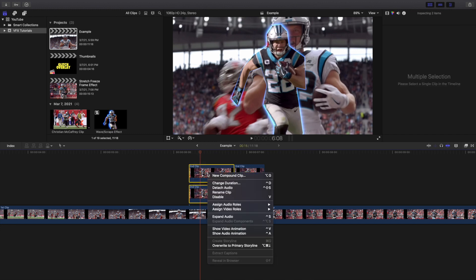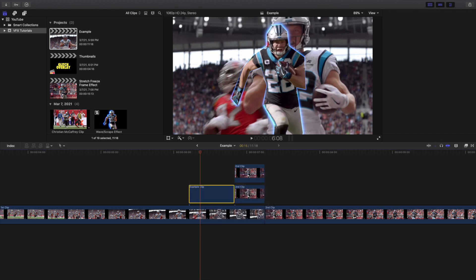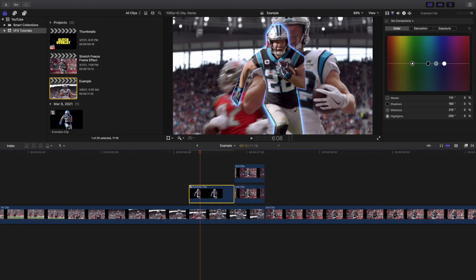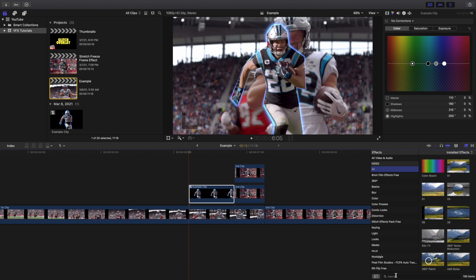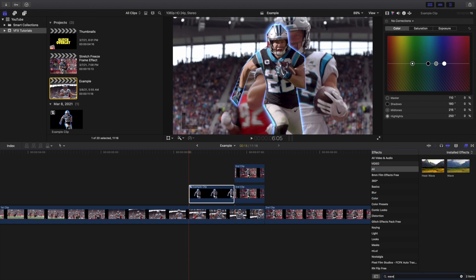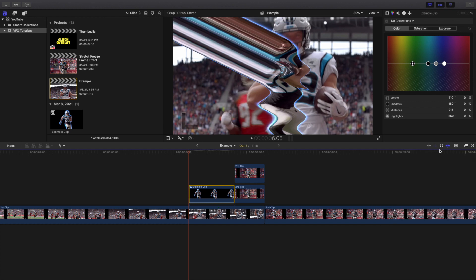I'm going to select the first half of the freeze and create a Compound Clip. This Compound Clip is incredibly crucial. Then I'll head over to the Effects panel and add a Wave effect onto the clip, followed by a Scrape effect.